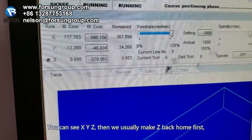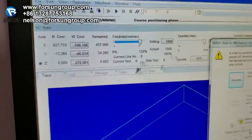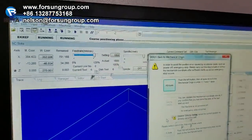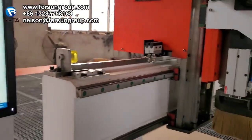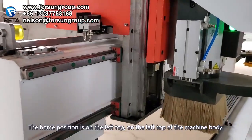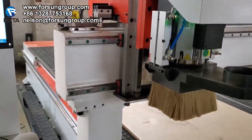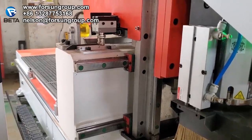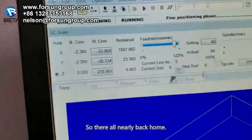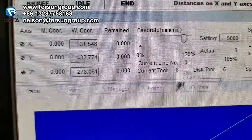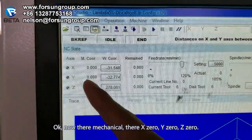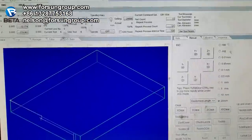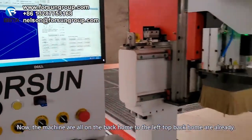You can see X, Y, Z moving. We usually make Z go back home first, then Y and X together. The home position is on the left top of the machine. So now they are all back home. Now the mechanical coordinates show X zero, Y zero, Z zero. When you see this, it means everything is back home.